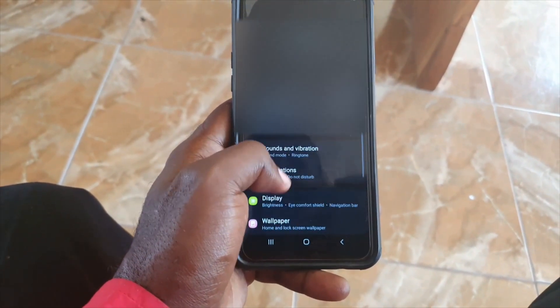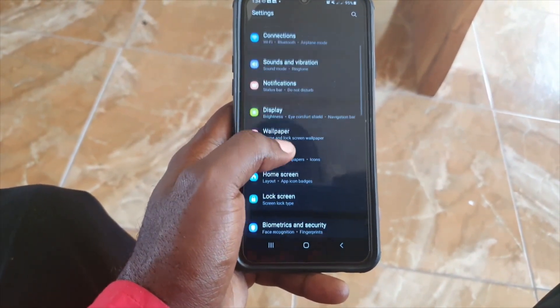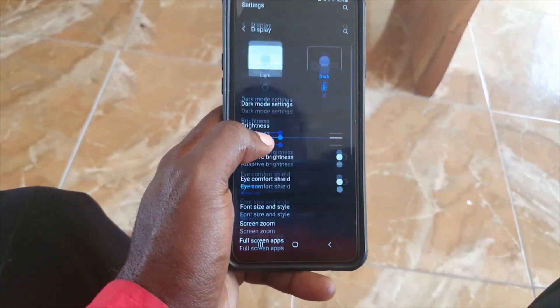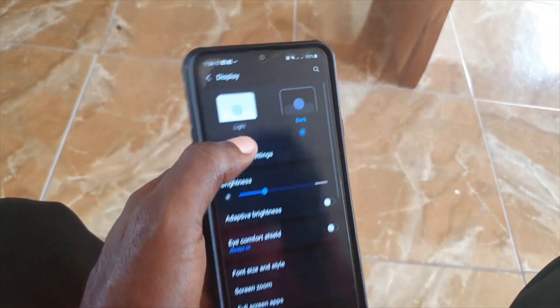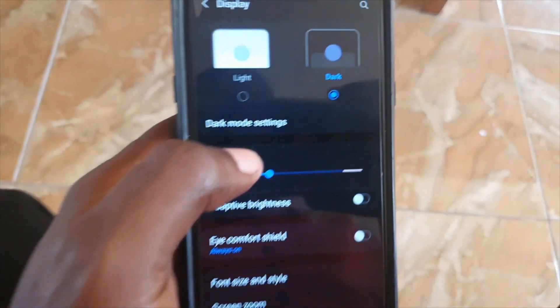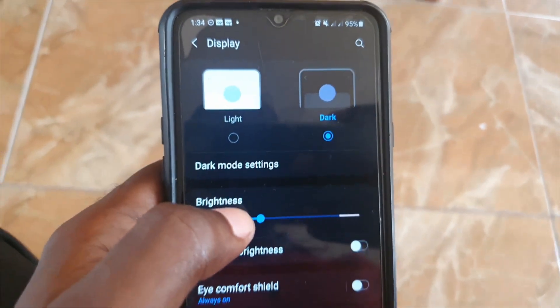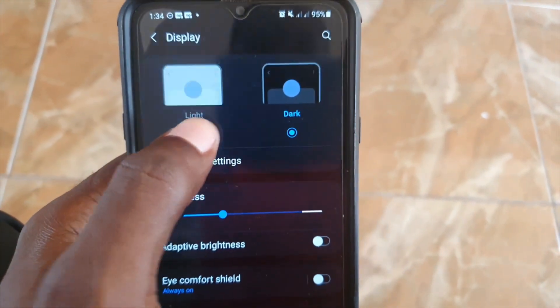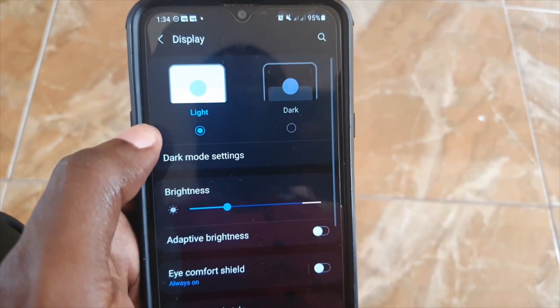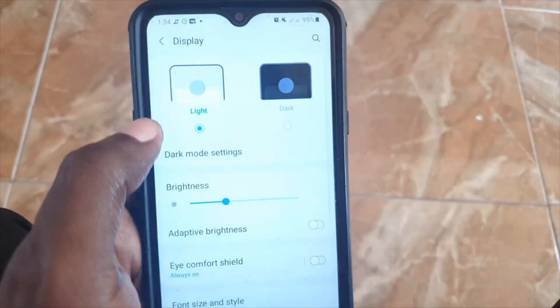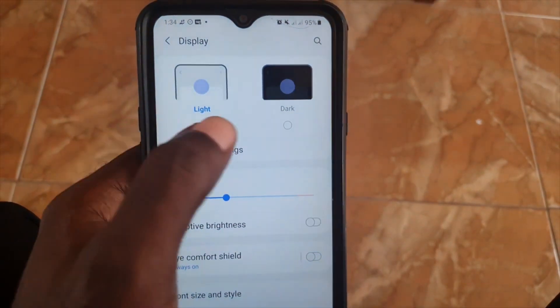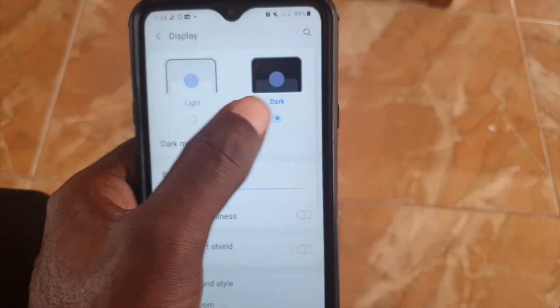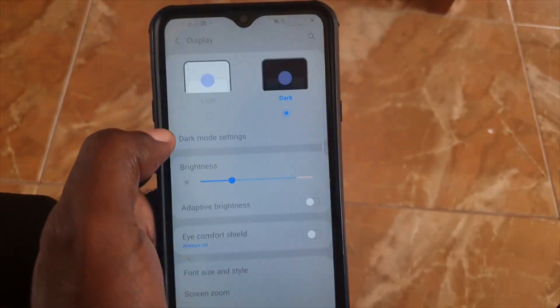In order to do this, you need to find the option that says Display. Once you're in there, you'll see the option for a light or dark theme. Simply choose Light to get the white background, or Dark to get the dark background.